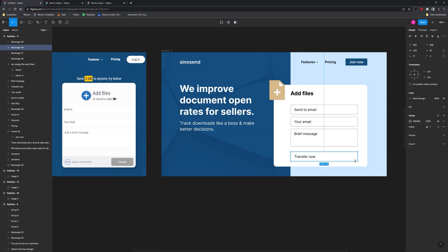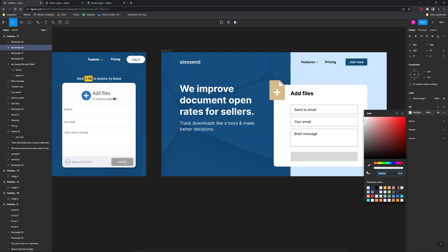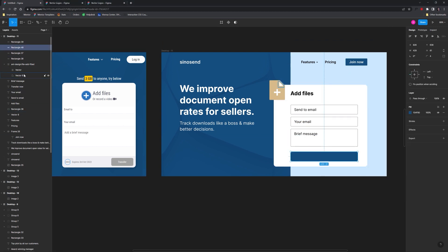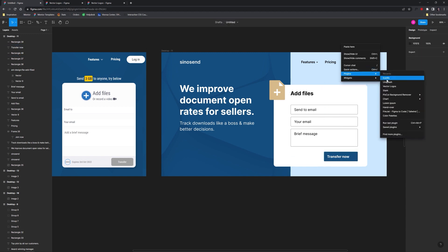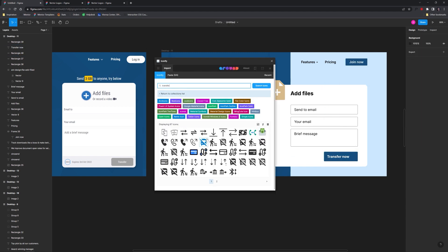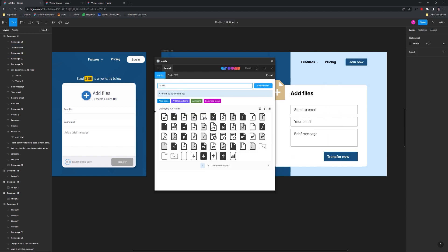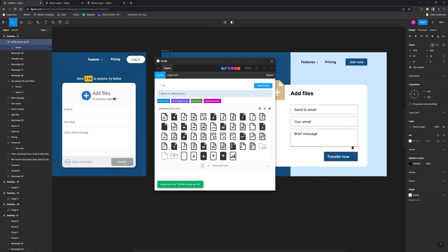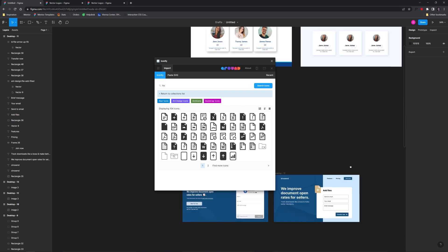Notice how much easier it is to read my form elements versus the original. Their design lacked both white space around the form and also contrast on the form labels themselves.